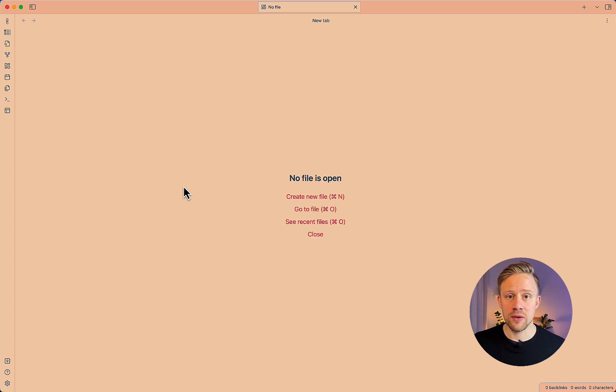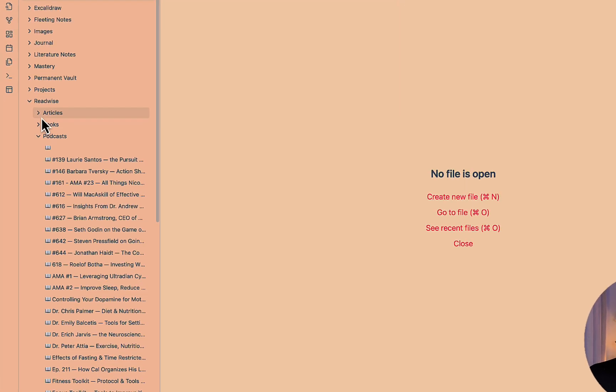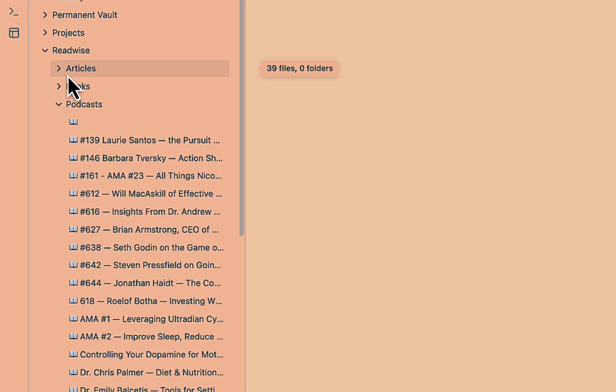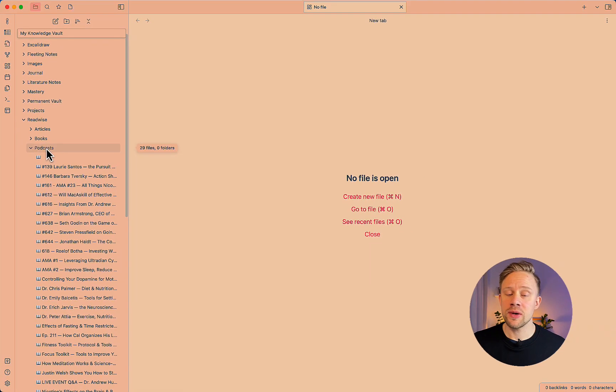So let's jump into Obsidian. And here you'll find a folder that is automatically populated with the highlights from Readwise. So I have my articles from Raindrop and also the Readwise reader app. I have book notes from Kindle, and then I have podcasts here. And what podcasts is, is basically this Snipd integration.